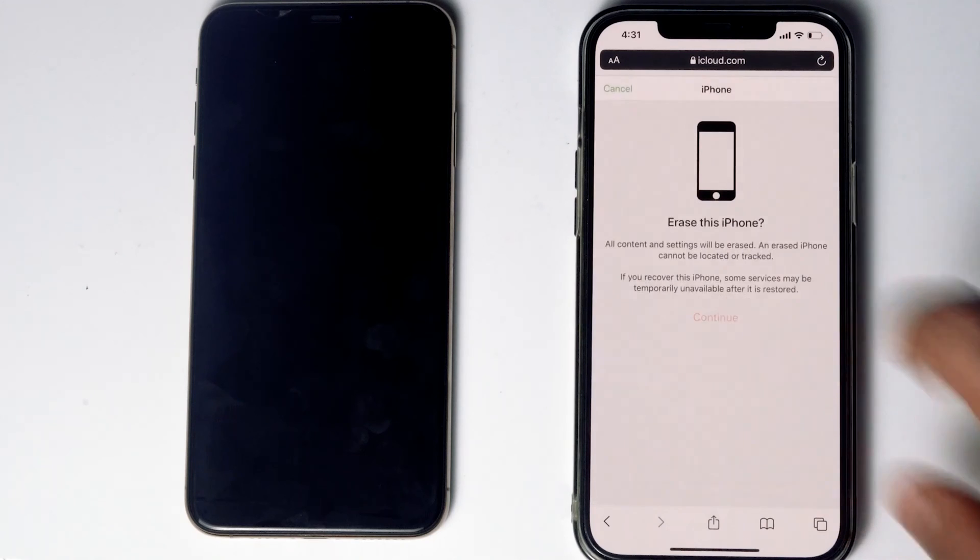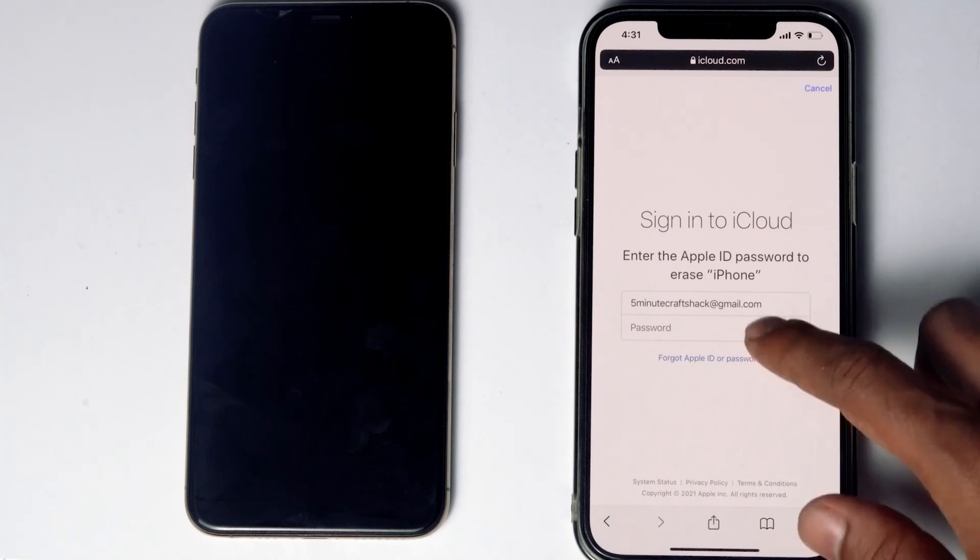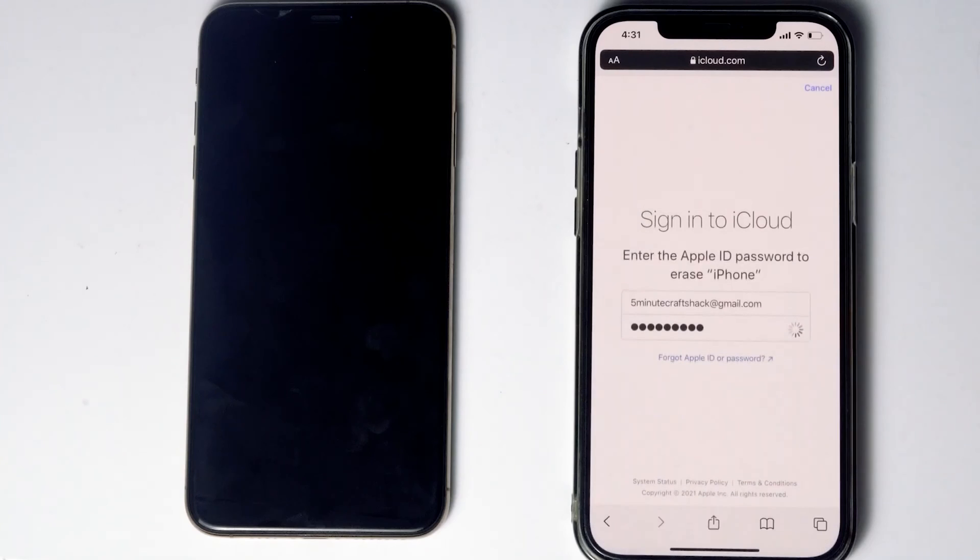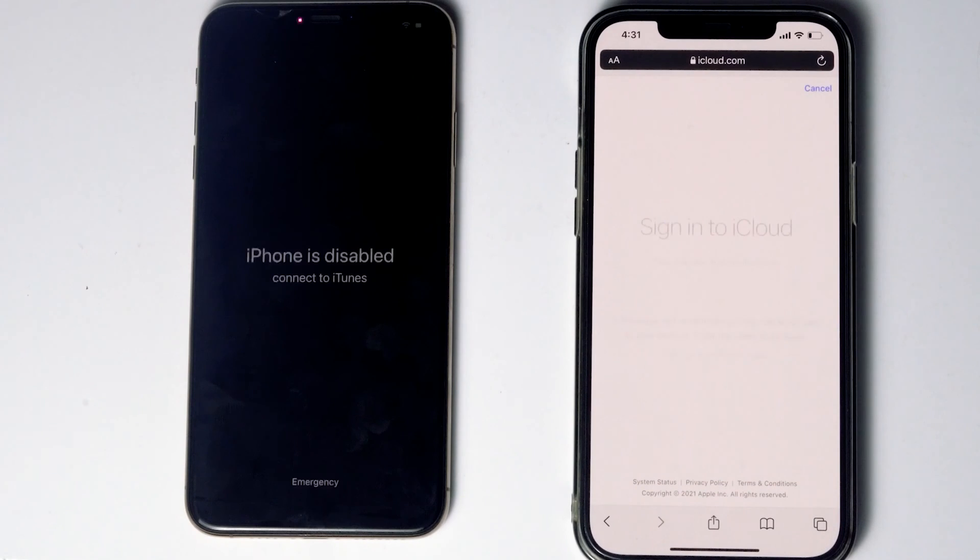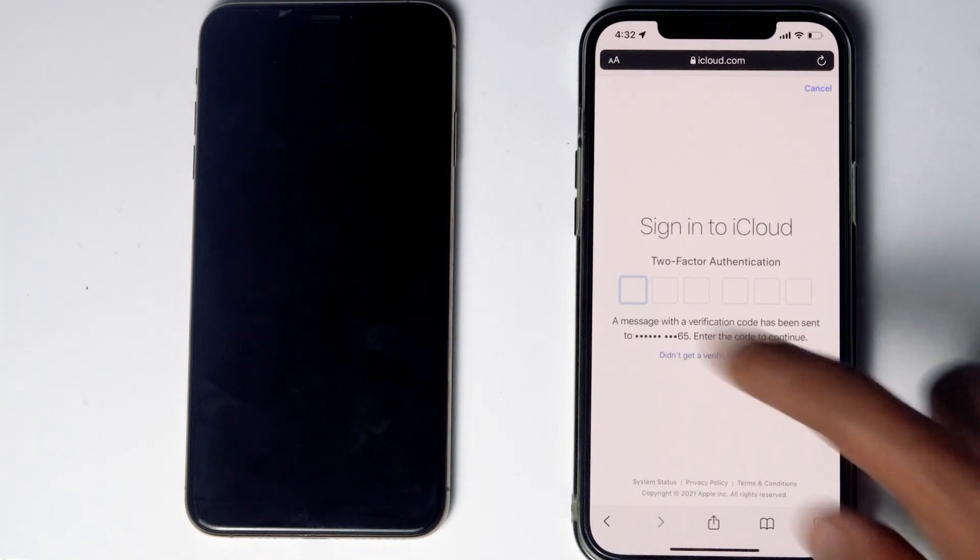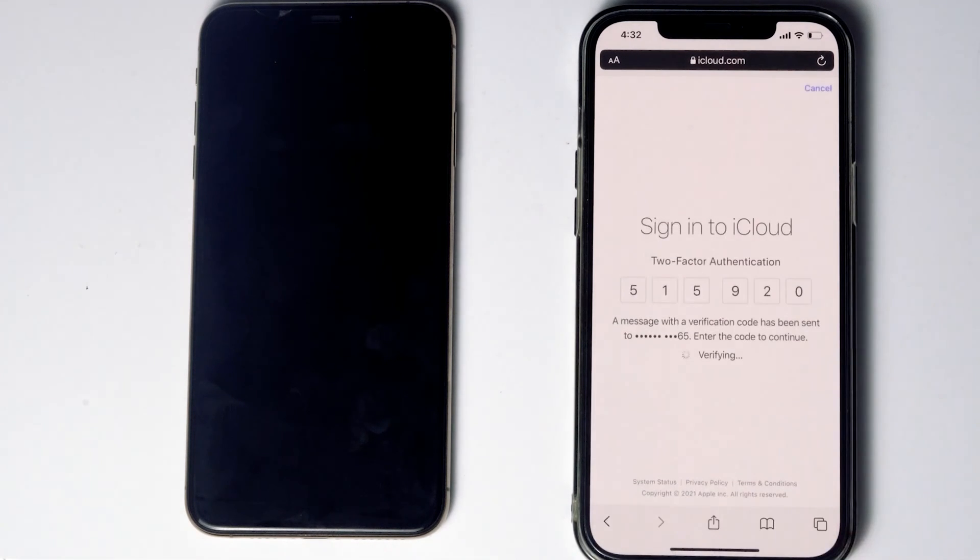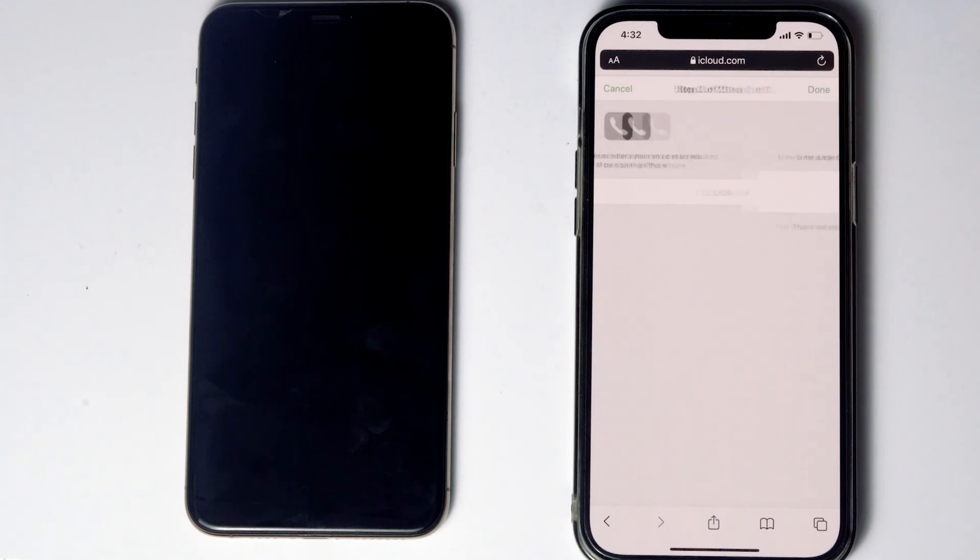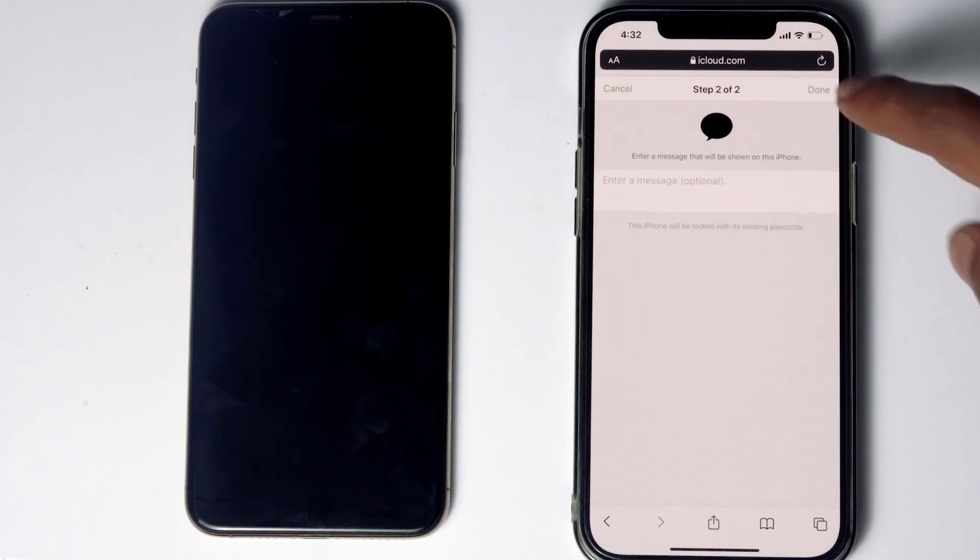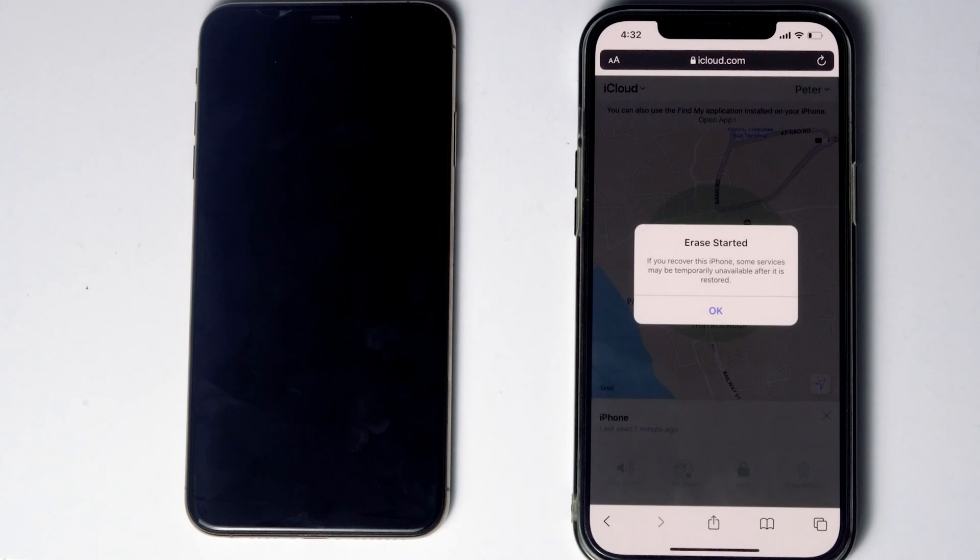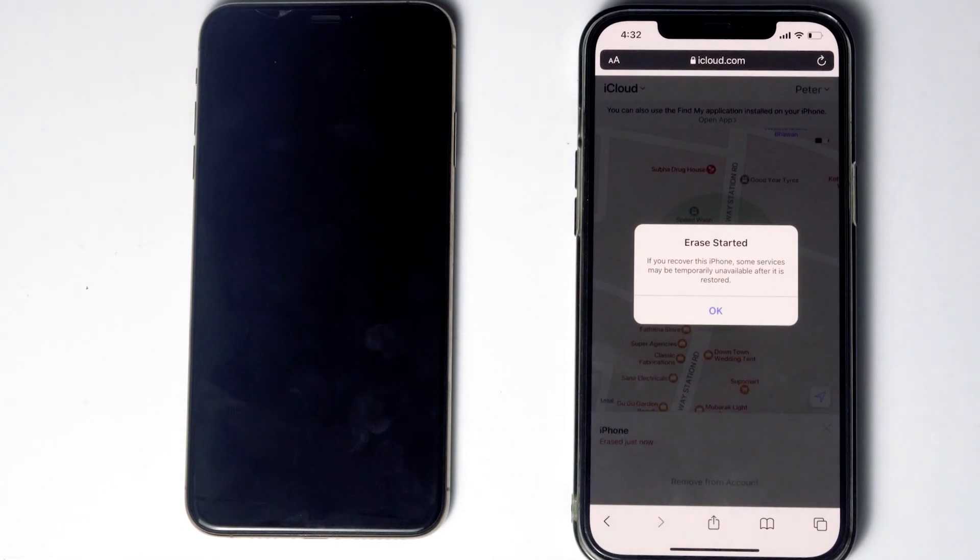Go for continue. Re-enter the password of iCloud account. Once again you have to do the two-factor authentication. As you can see we're getting a message: the erase started.